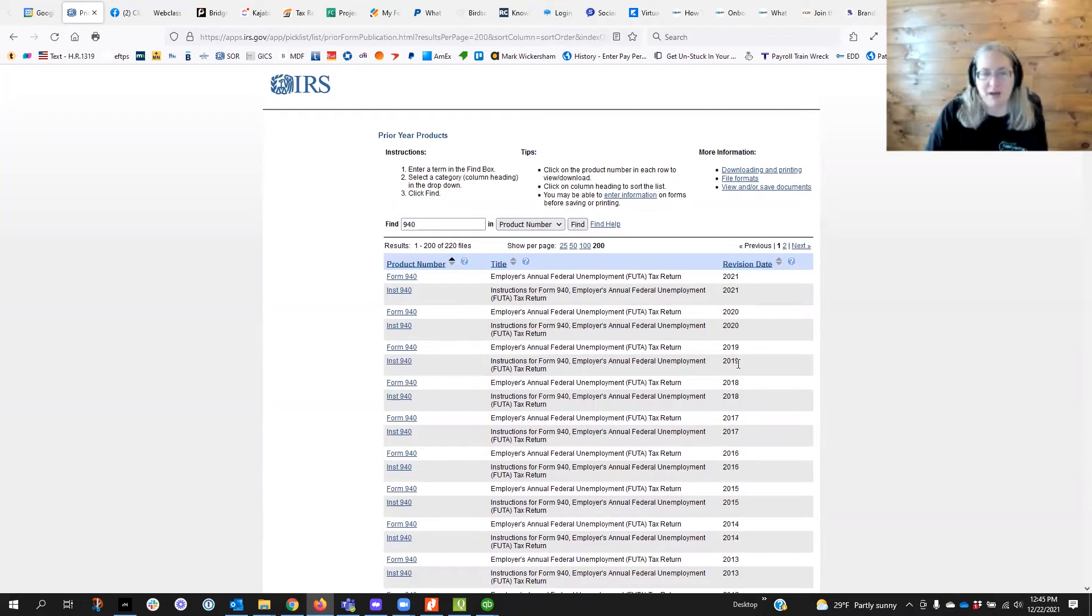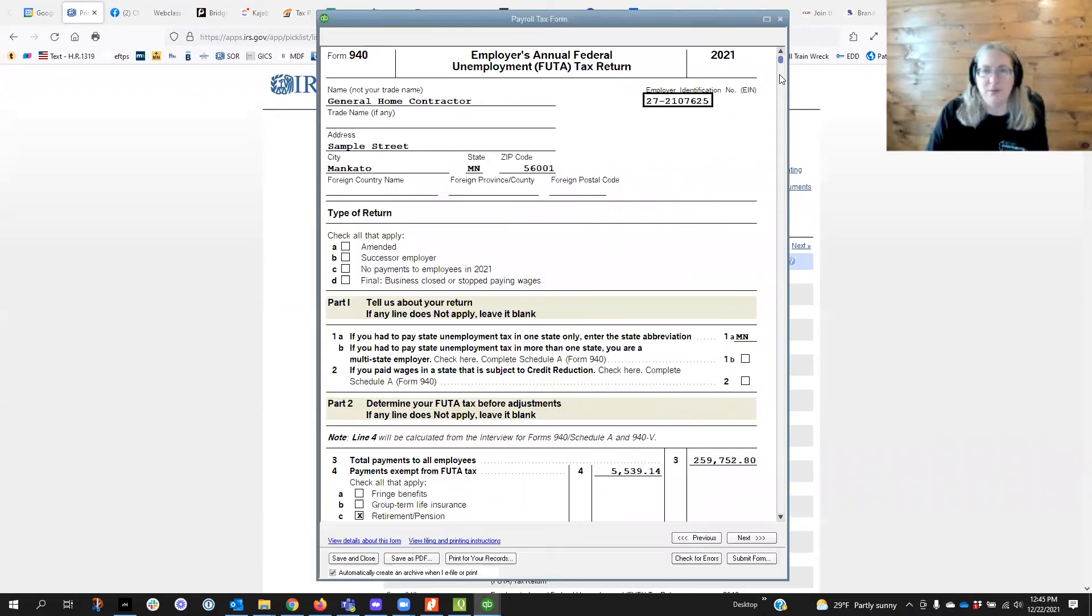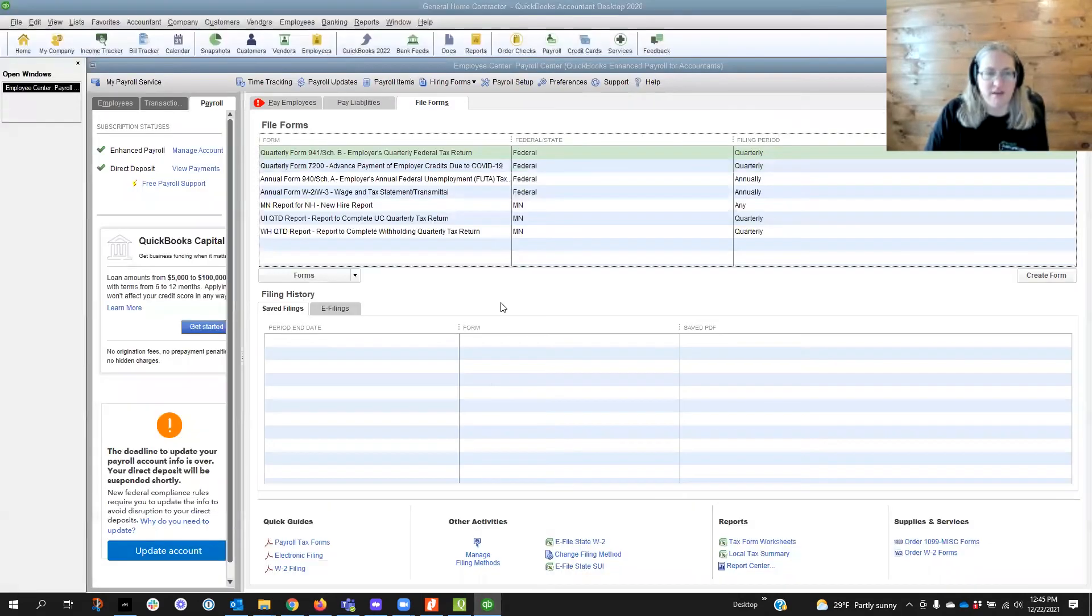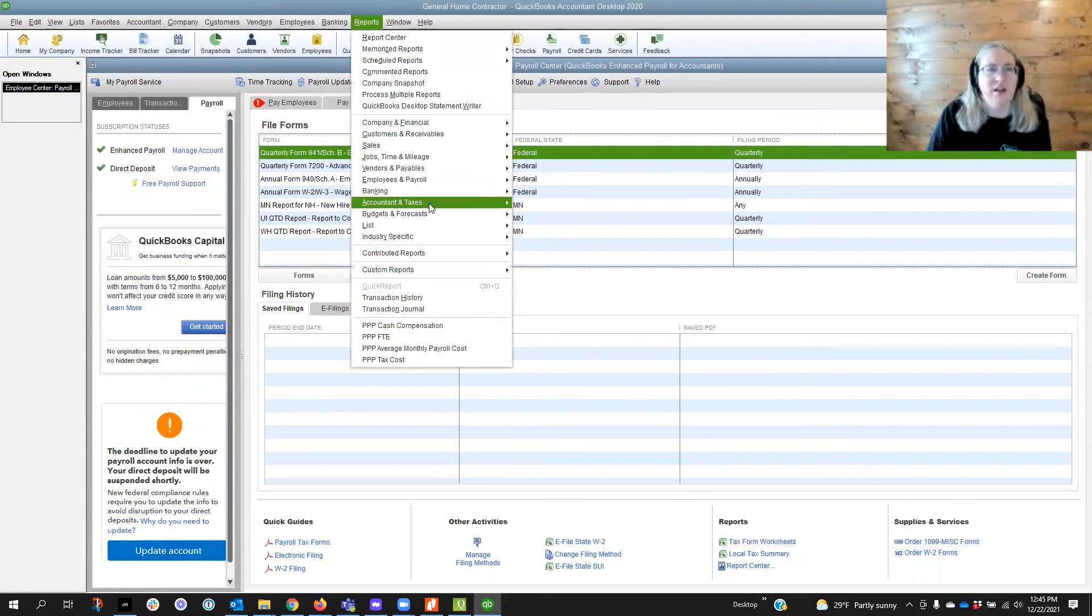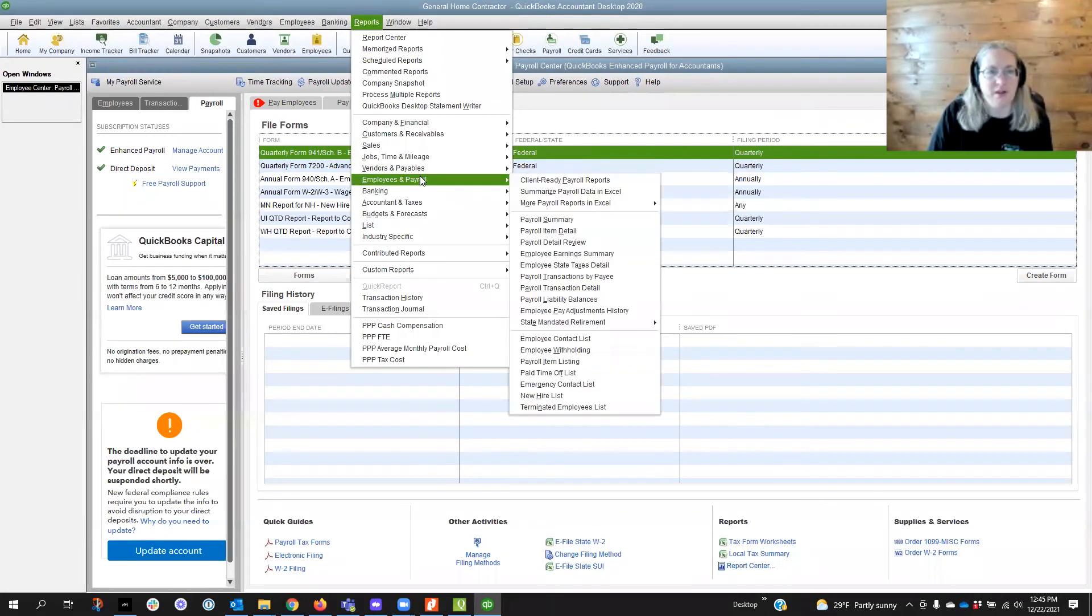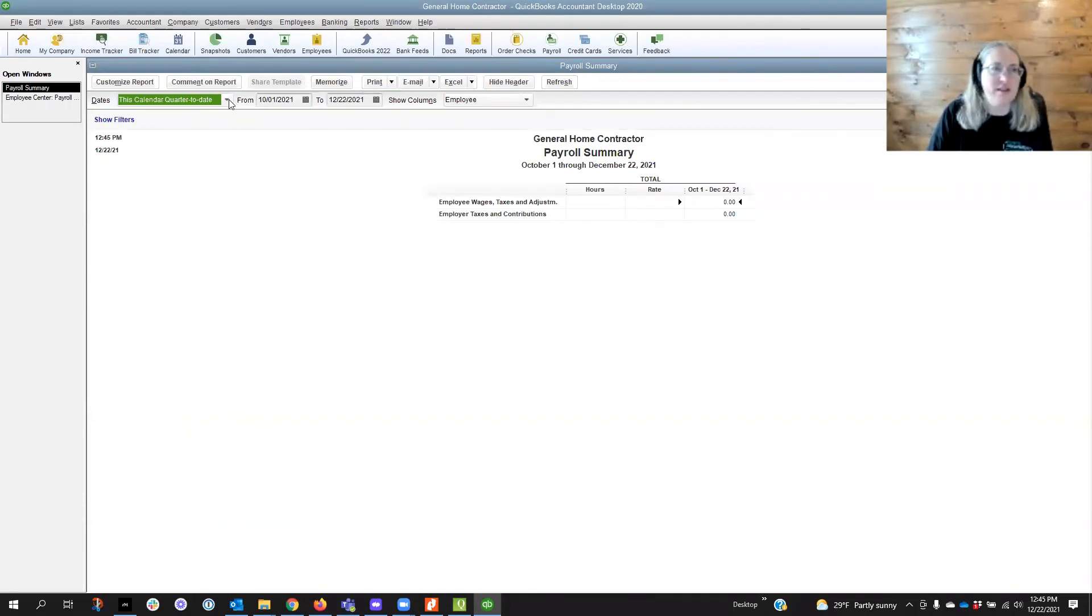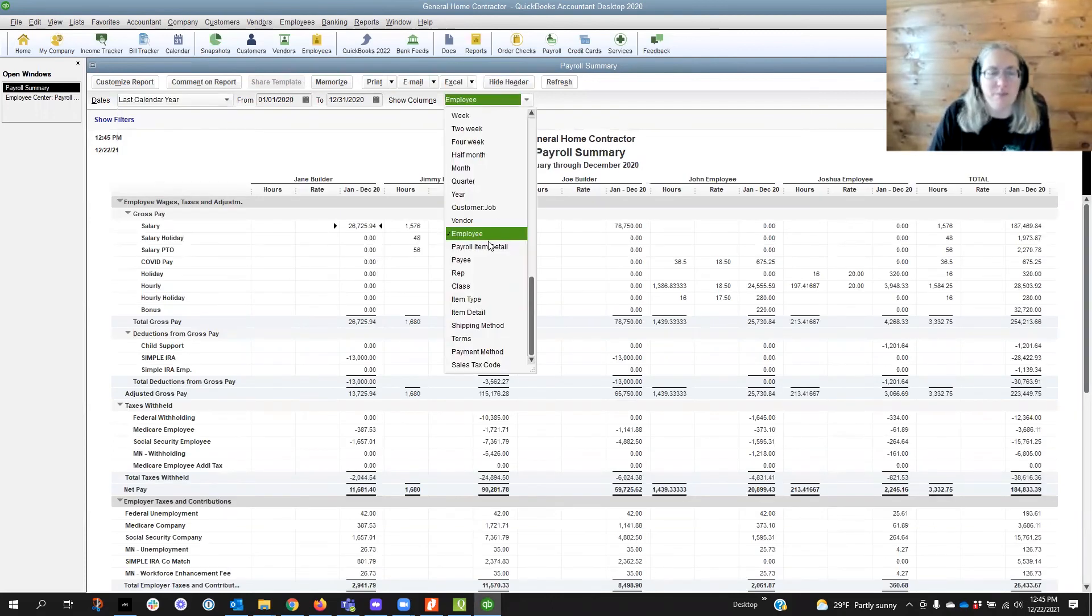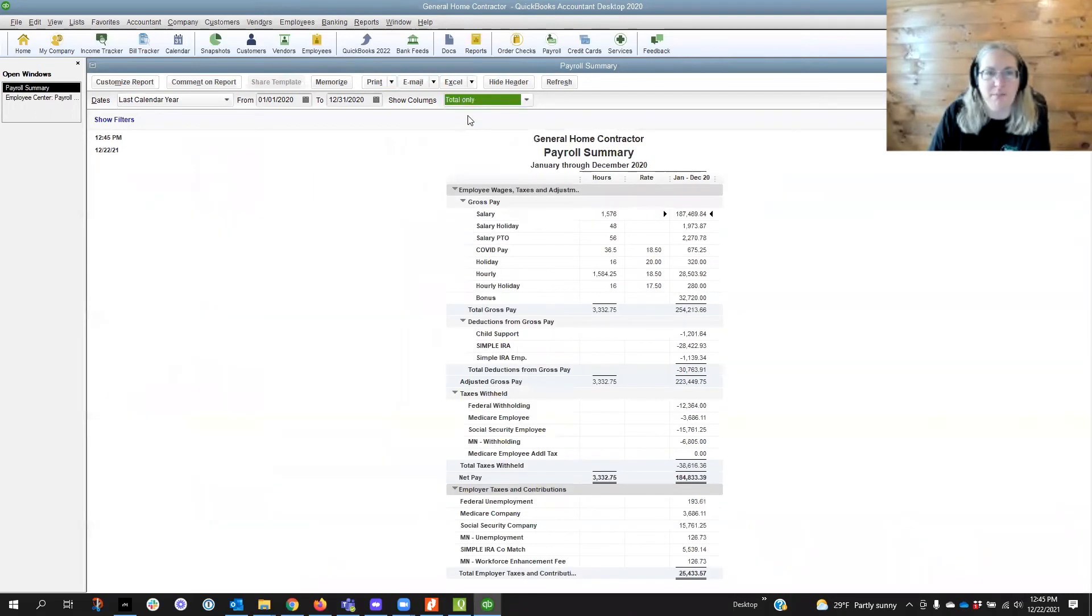So I'm not going to open that up right now but to verify that the information in the 940 is correct you're going to want to run a report - employees and payroll, payroll summary - and since it's for 2020 I'm just going to click on last calendar year and the 940 is run based on total numbers.